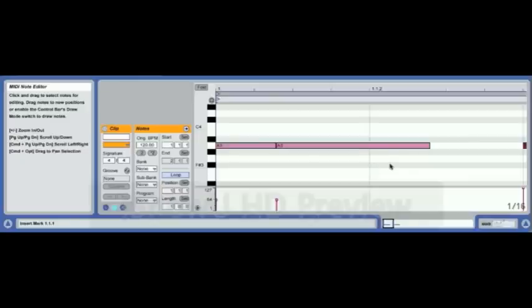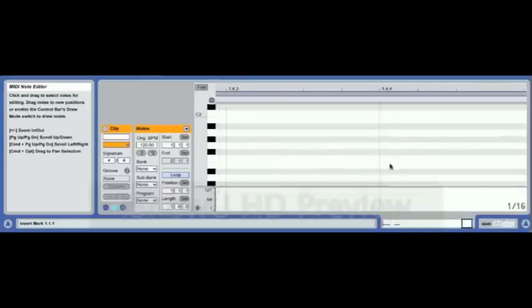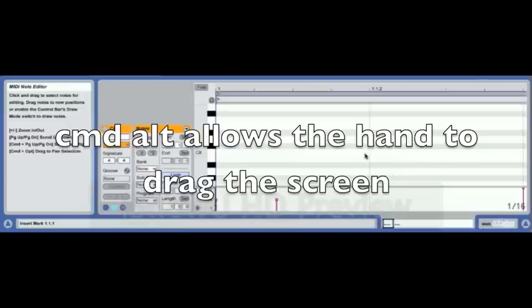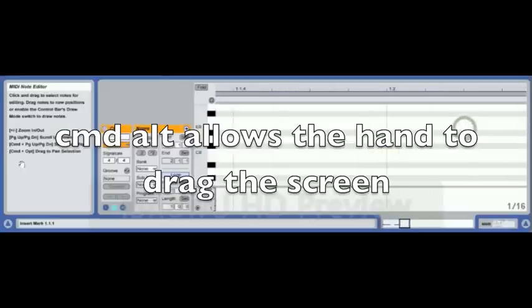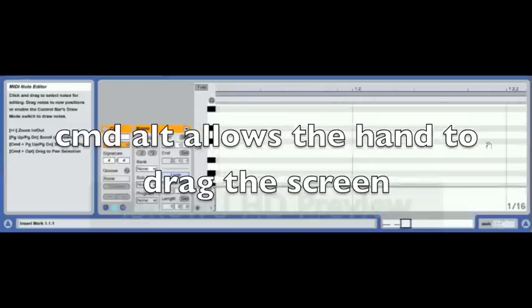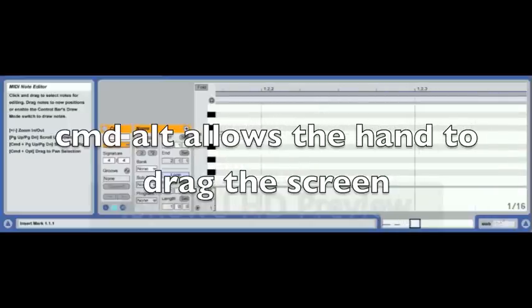Normal scrolling on a trackpad is just two fingers up and down. If you haven't got a trackpad or a magic mouse and you're finding problems with scrolling, Command+Alt produces a hand tool, which then allows you to scroll upwards, downwards, and horizontally.